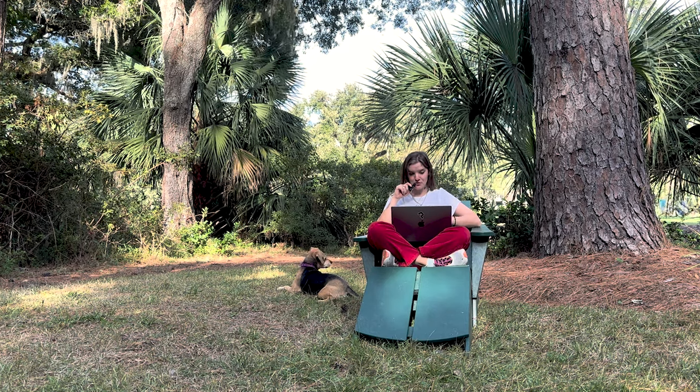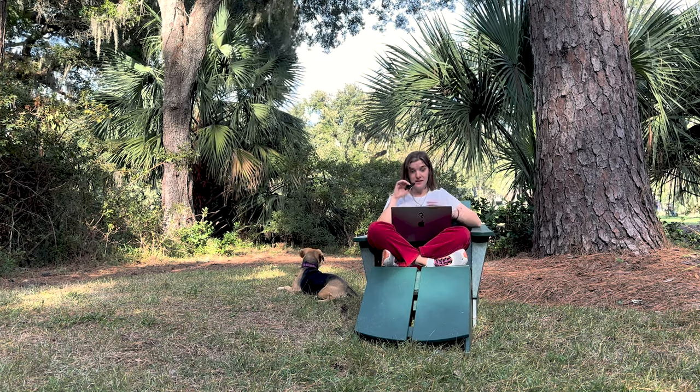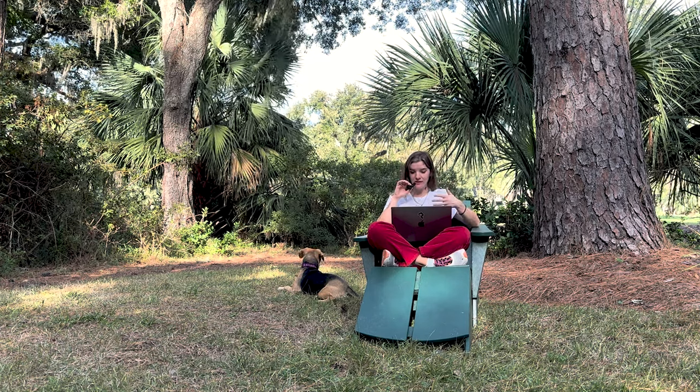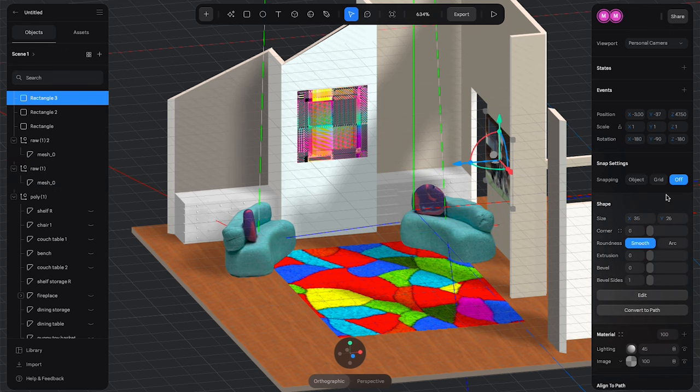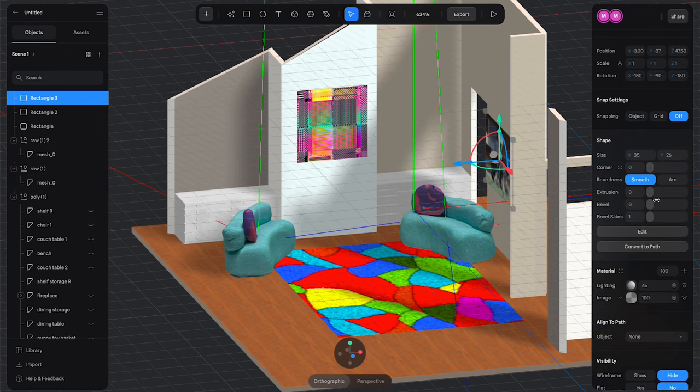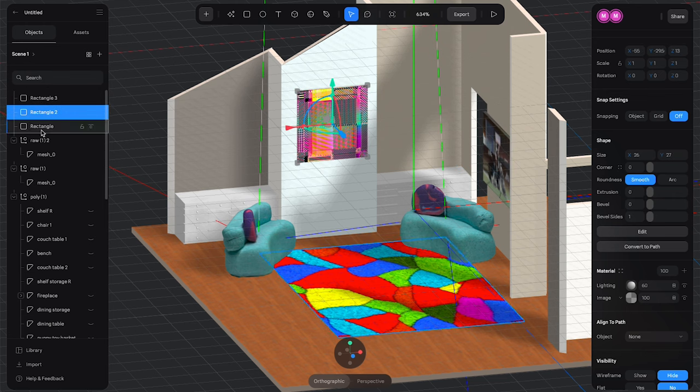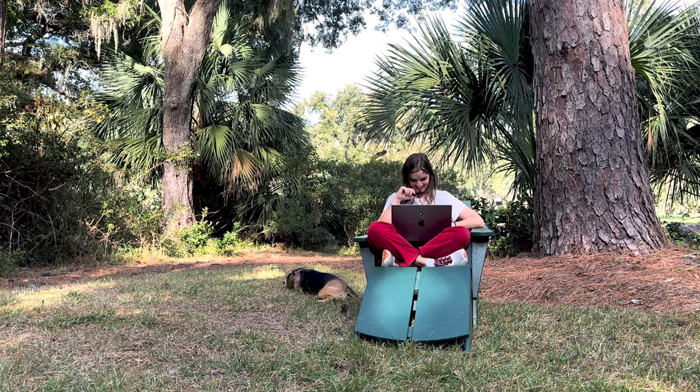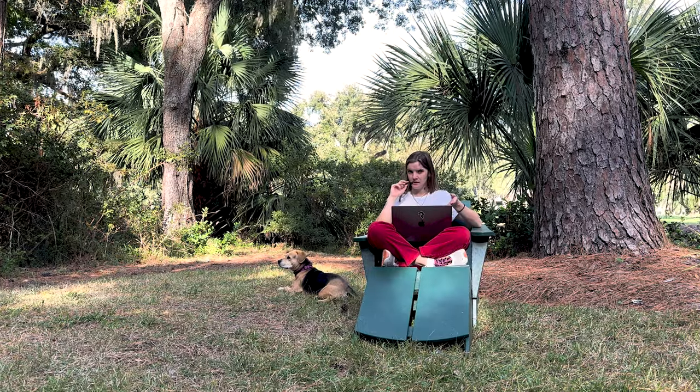I can also extrude the paintings so that they actually have some dimensionality to them. So I'll probably go ahead and just give it like a two on extrusion and bevel and bevel the size. Because why not? I like the numbers being even. Now my 2D images now have some three-dimensionality.